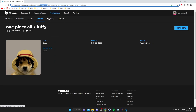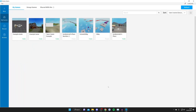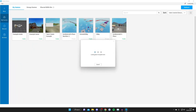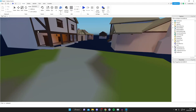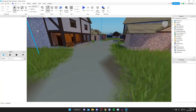Now I'll show you how to use this in Roblox Studio. Open up Roblox Studio and open up a game. You can do this in an existing game or create a new one — I'm just using an existing one to keep things simple.